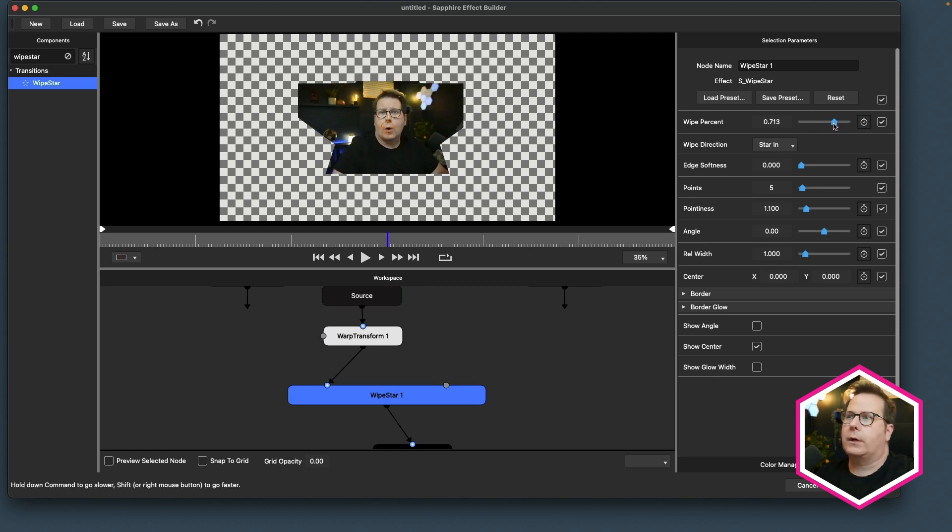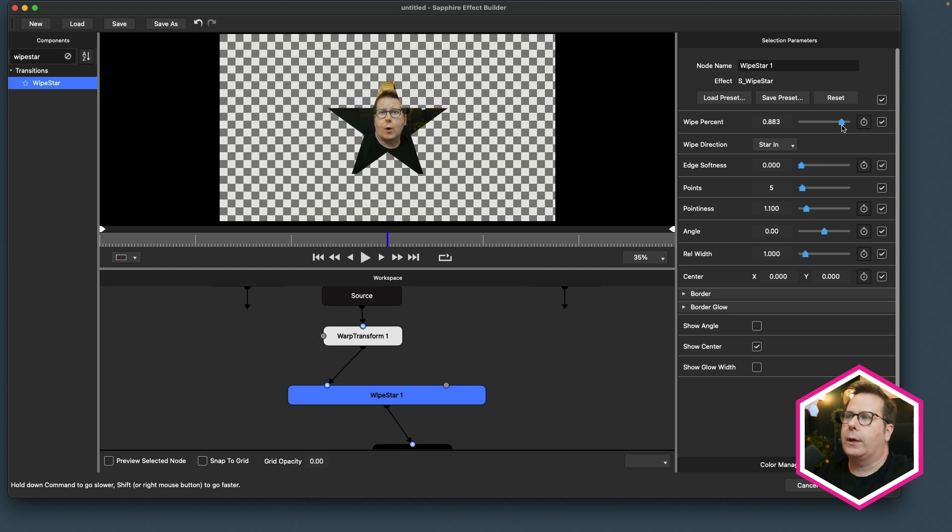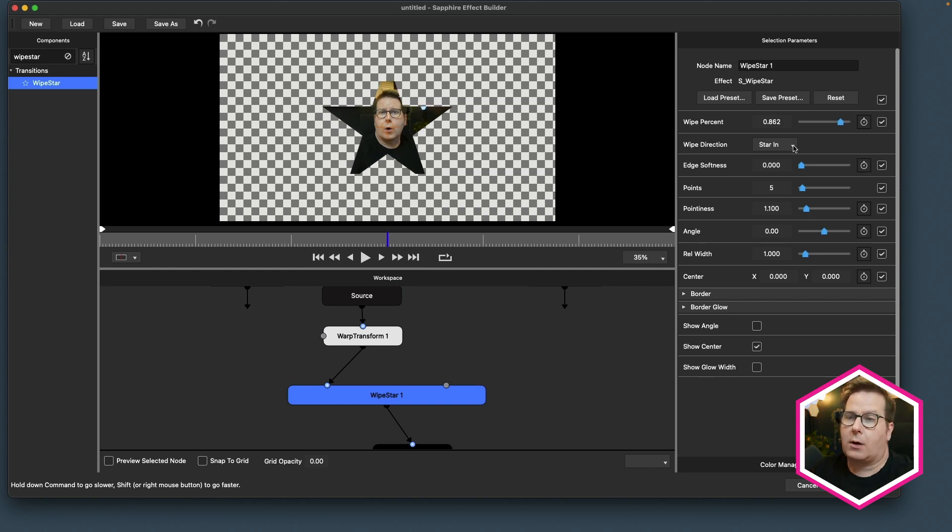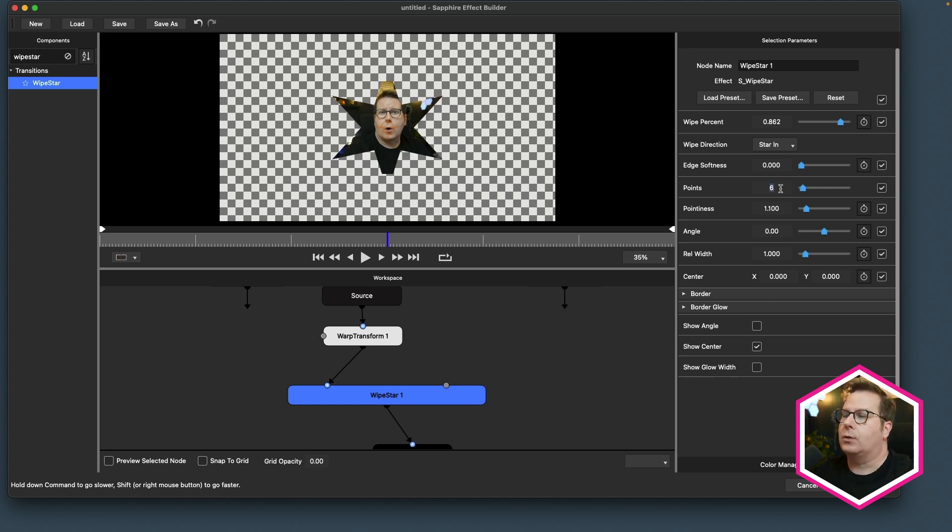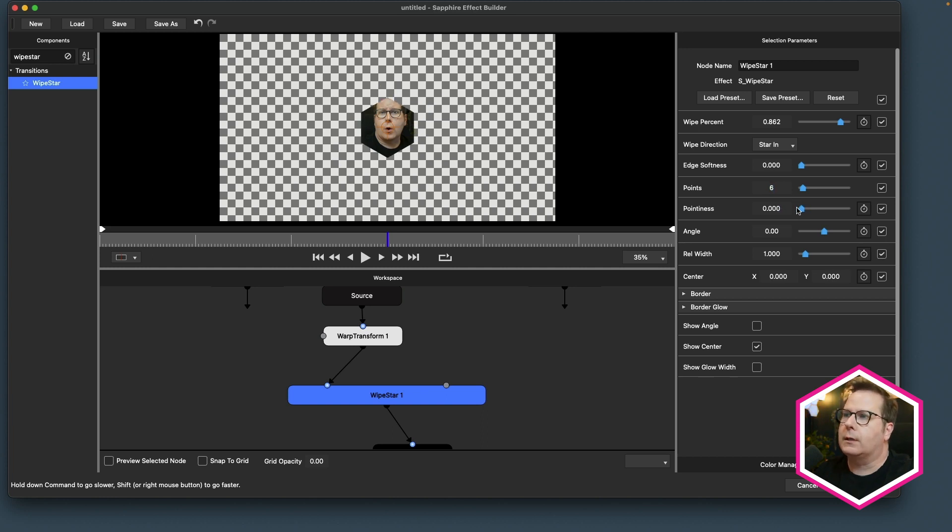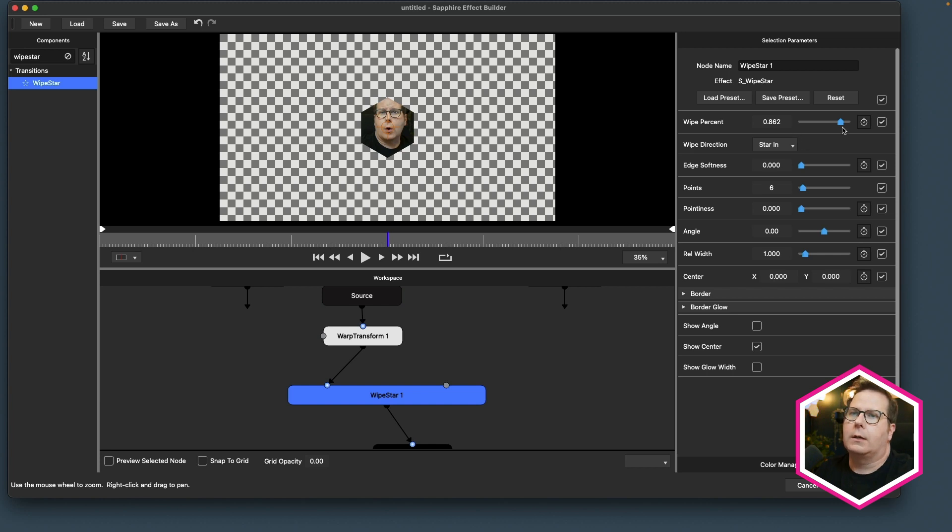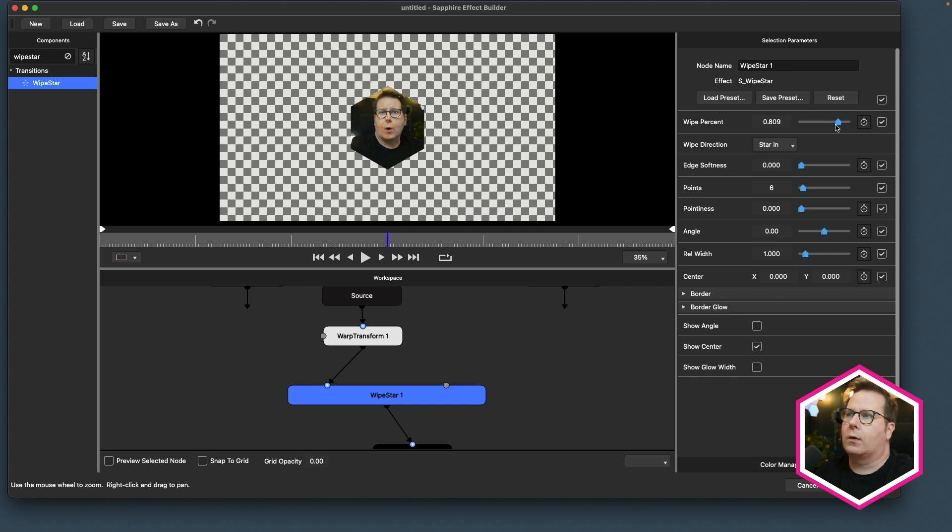And this is a transition, so I need to bring the wipe percentage down. Now just because by default this is a star wipe transition, that doesn't mean that's how we have to use it. So let's get creative. I can still set this to a six-pointed shape, and then I can turn the pointiness all the way down. And look at that, we've got a hexagon shape.